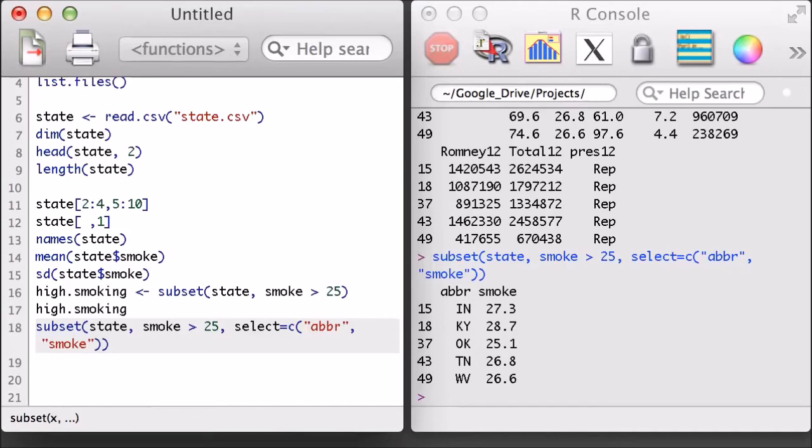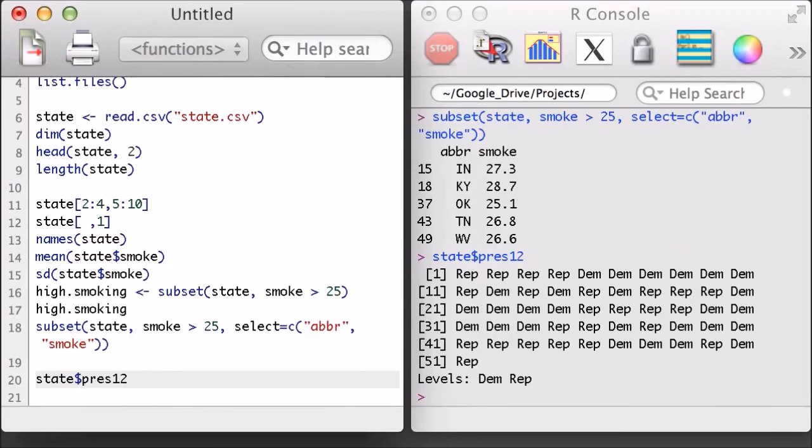Next, I'll take a look at the party that won each state in the 2012 presidential election. This is in the press12 variable. Note that the press12 variable isn't numerical, yet it was stored with the smoke variable, which was a numerical object, in the state data frame.